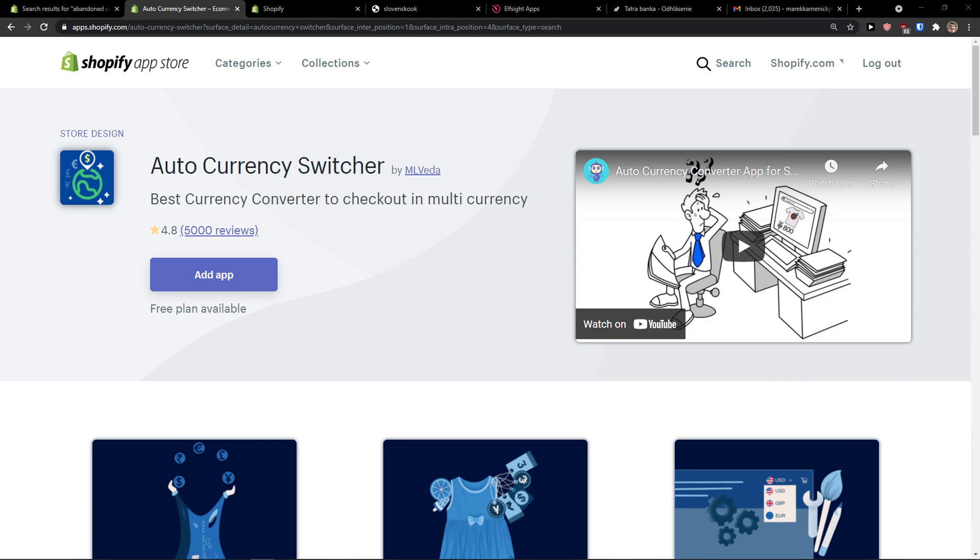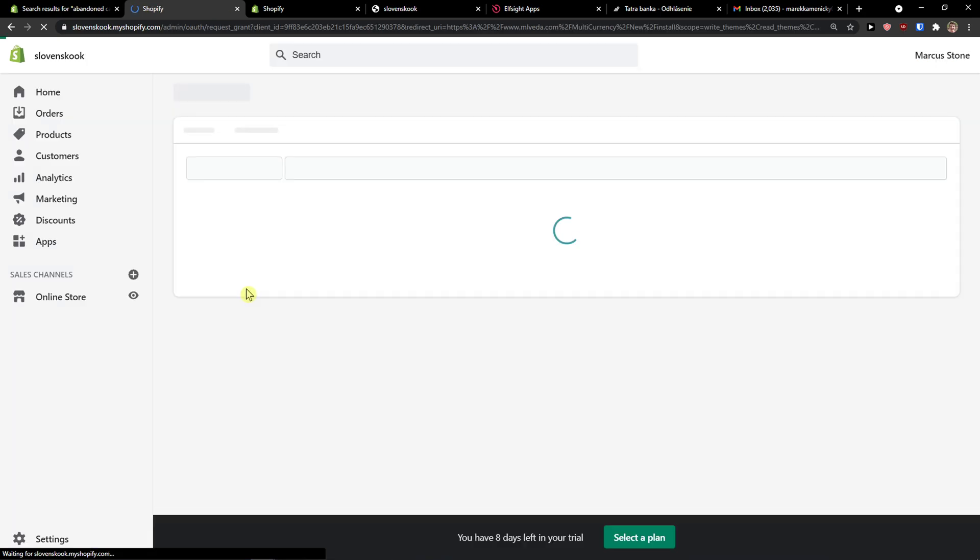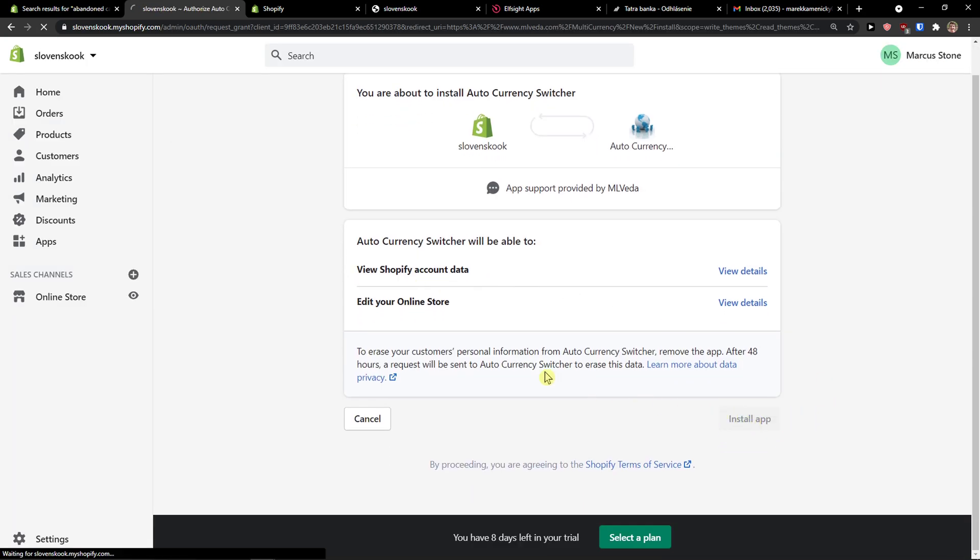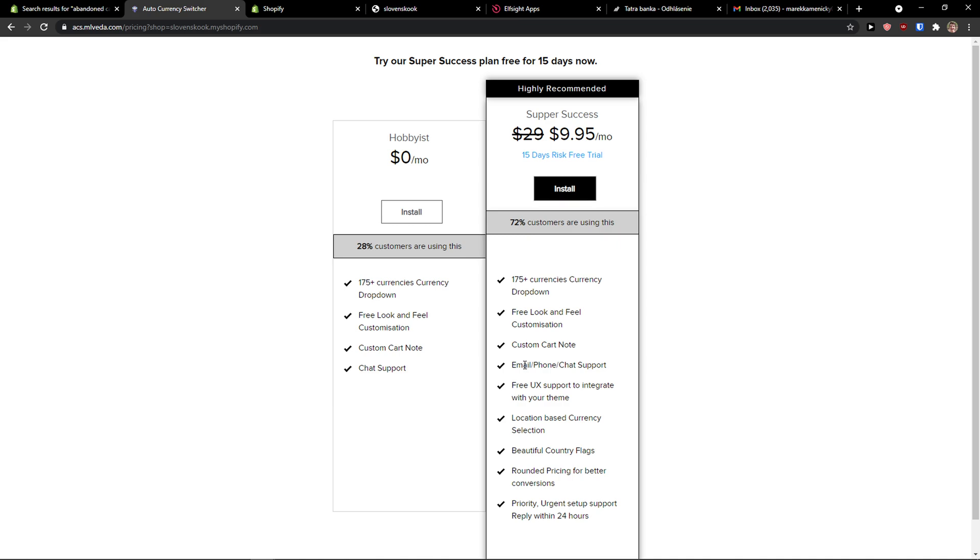The first thing you want to do is click add application and wait until it connects with Shopify. Install the app and I'll show you how easy you can do it.